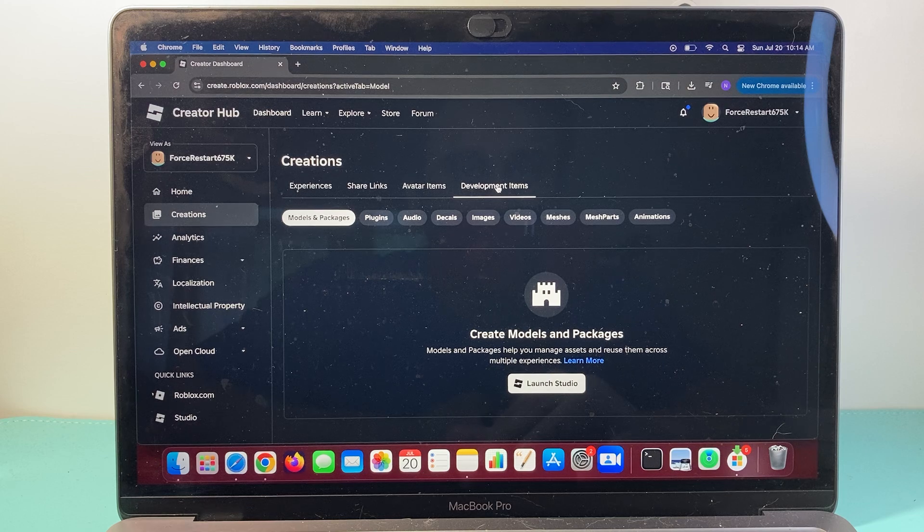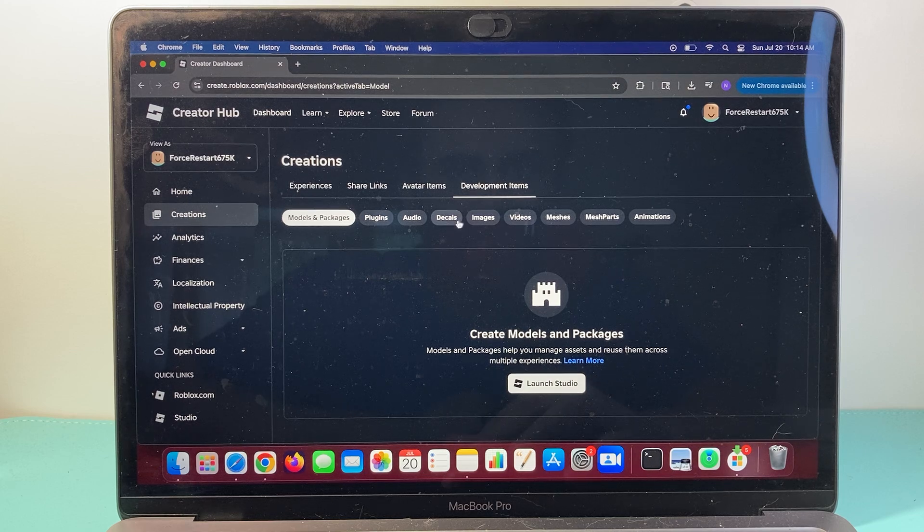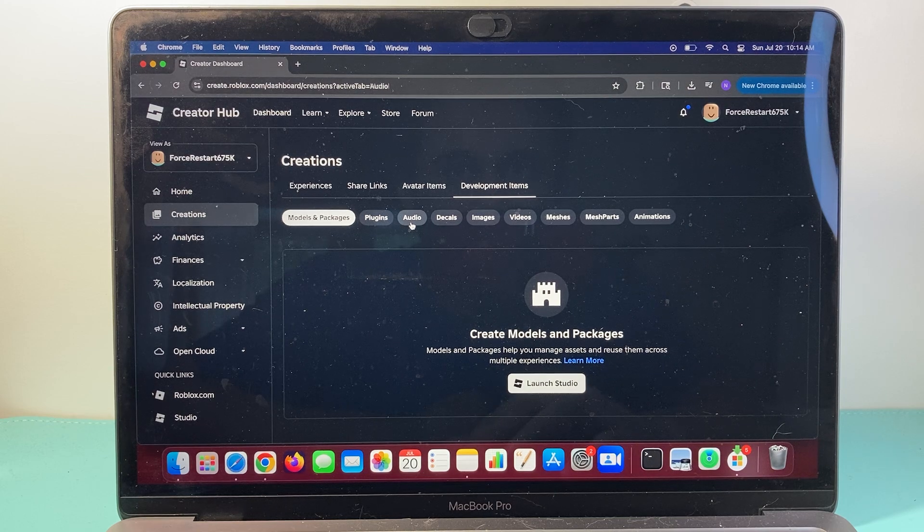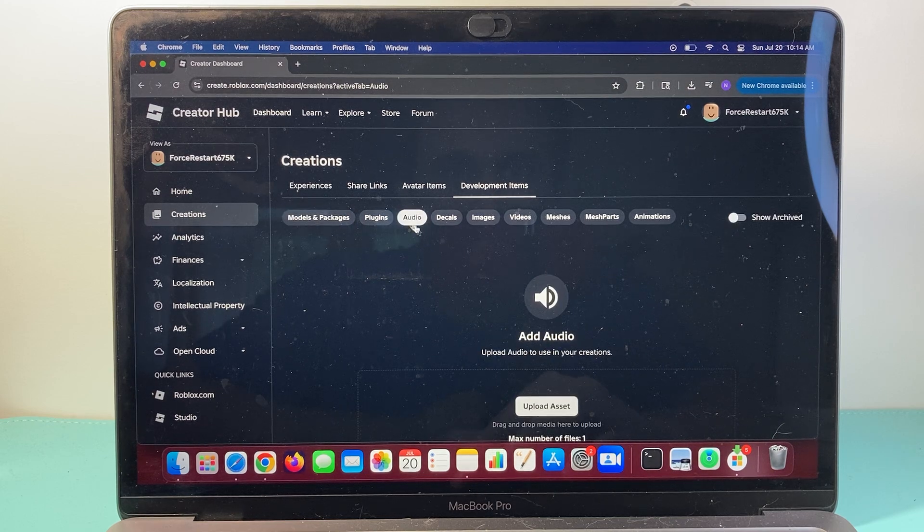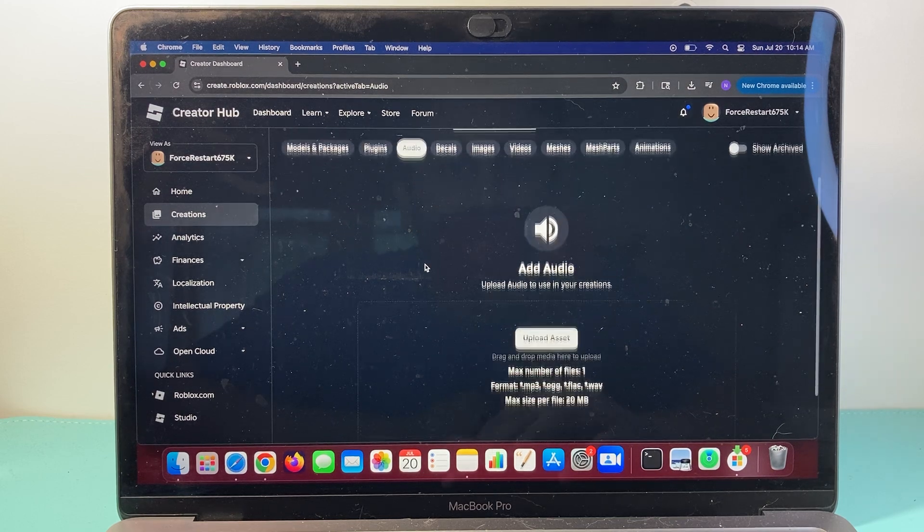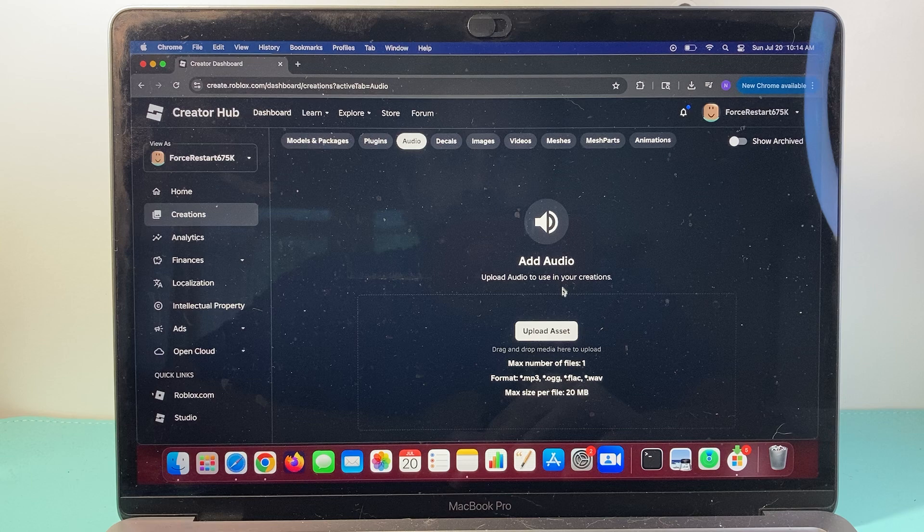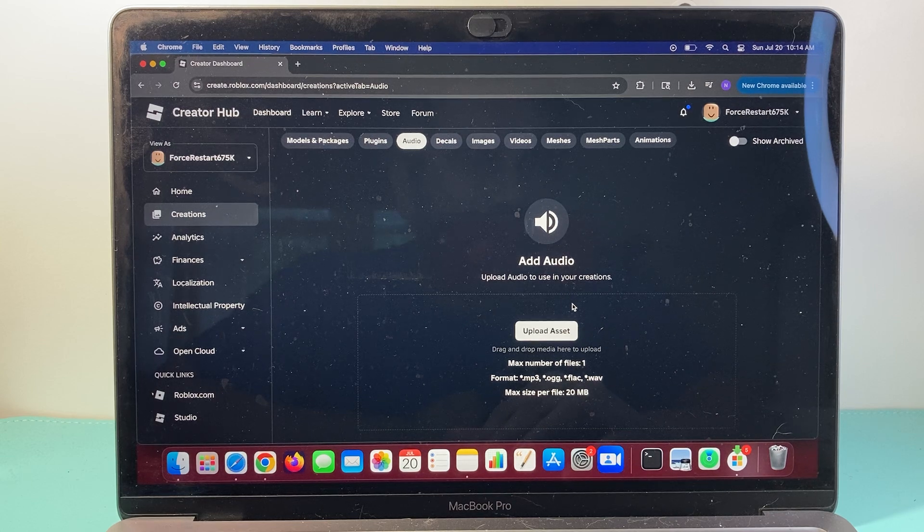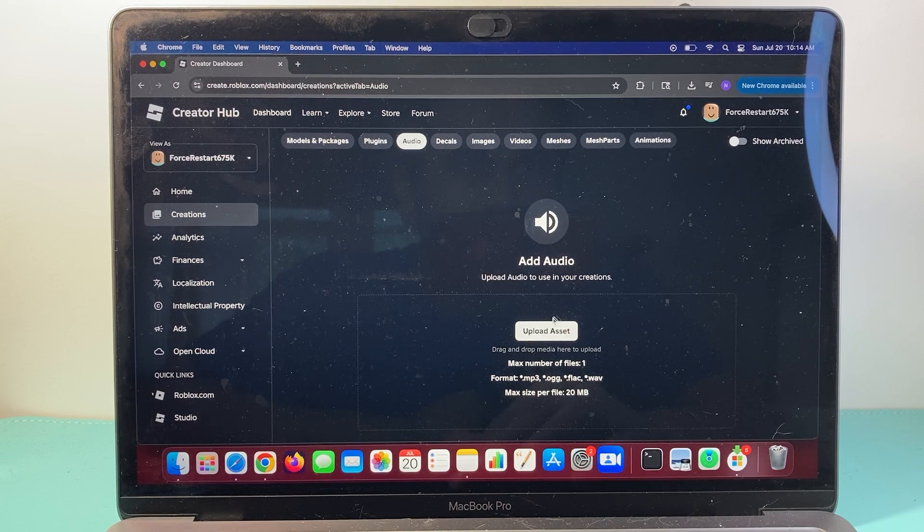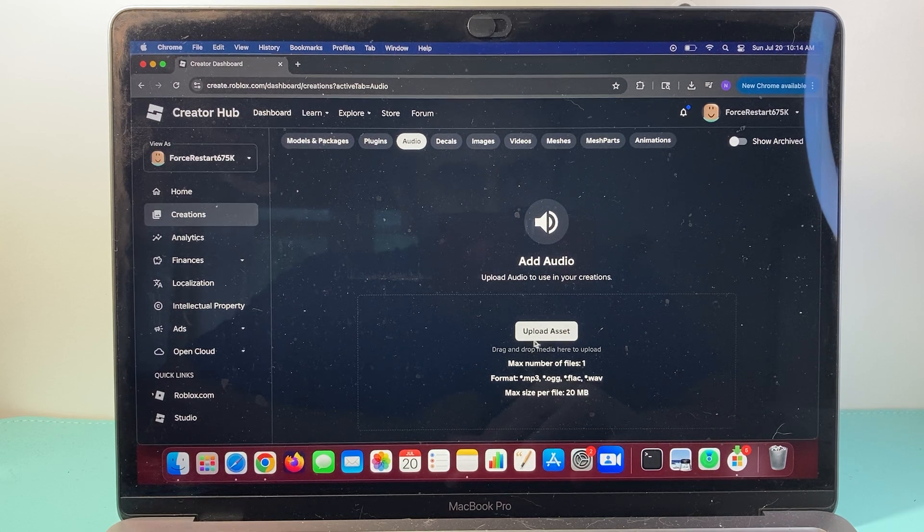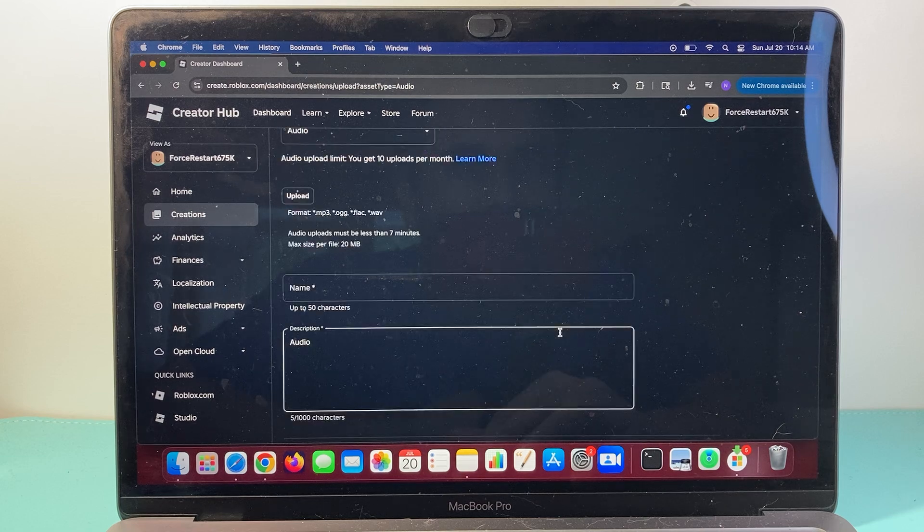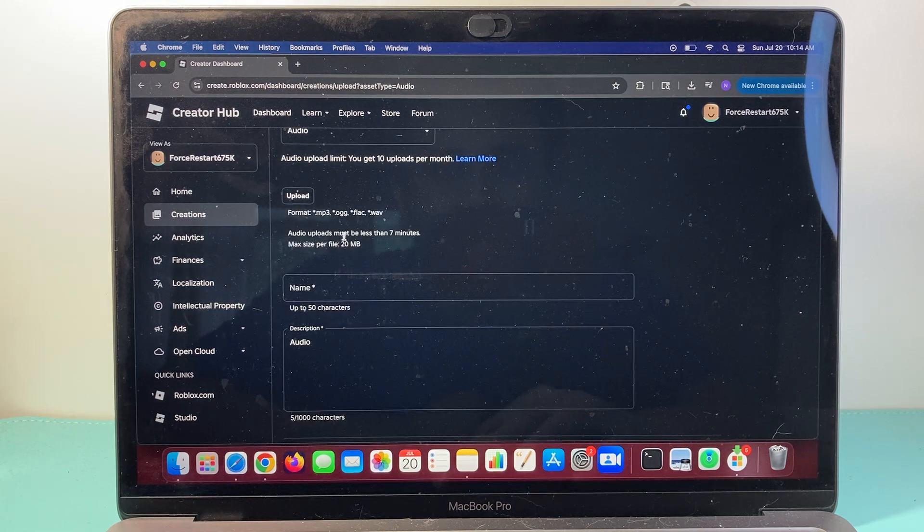Now once you get there, we're going to click on Audio section, and you need to upload basically your audio that you're going to make public. So you're going to go ahead and click on Upload Asset.